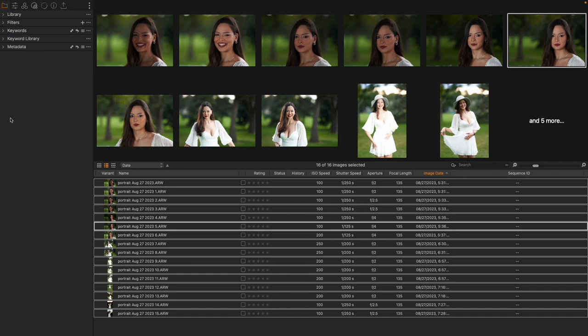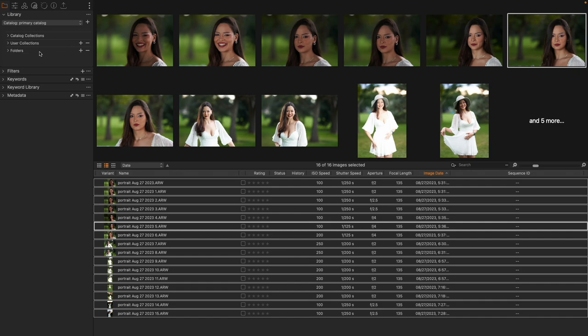Now if I searched for flash or portrait, these images would come up. I have imported images, named them the way I wanted, I know exactly where they're located on the hard drive, I've made an album for those particular images so I can find this shoot, and I have keyworded the images so they're searchable.